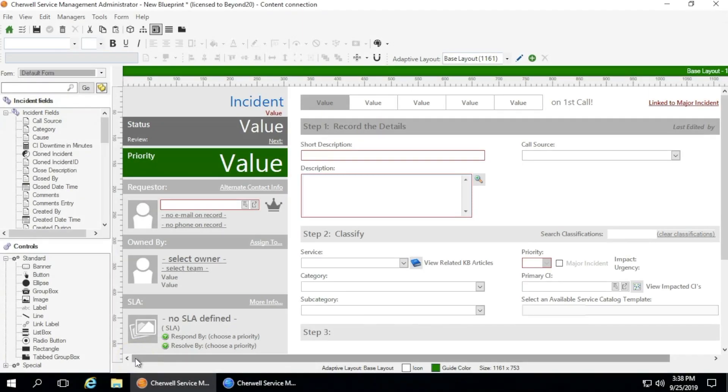Hello, my name is Scott Minnis and I'm a Solutions Consultant with Beyond 20. Today I'm going to be talking about ShareWell content upgrades.